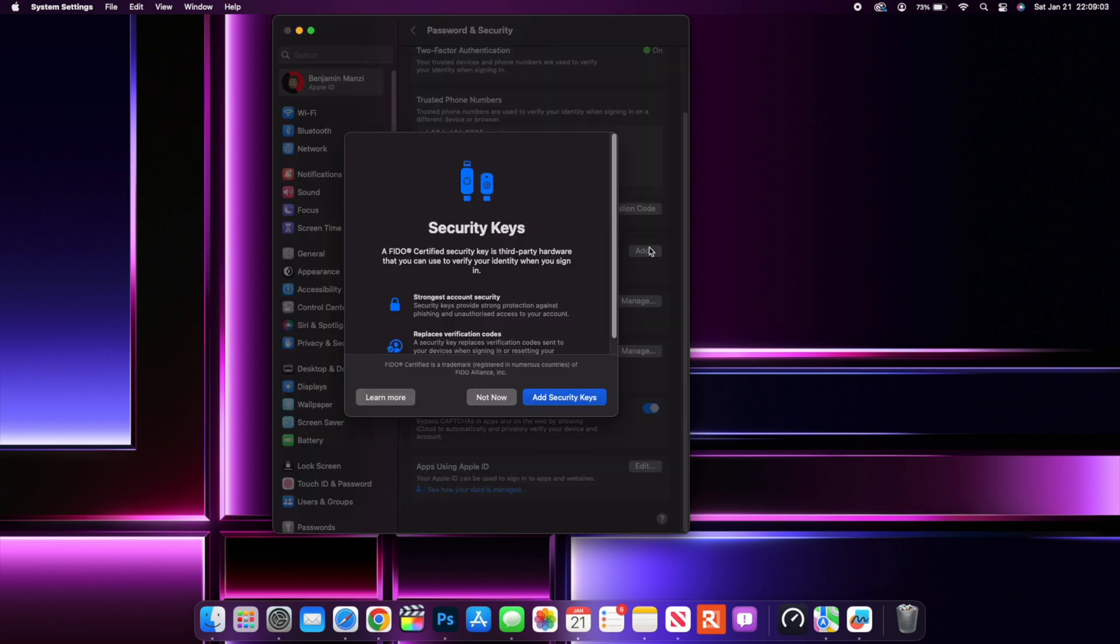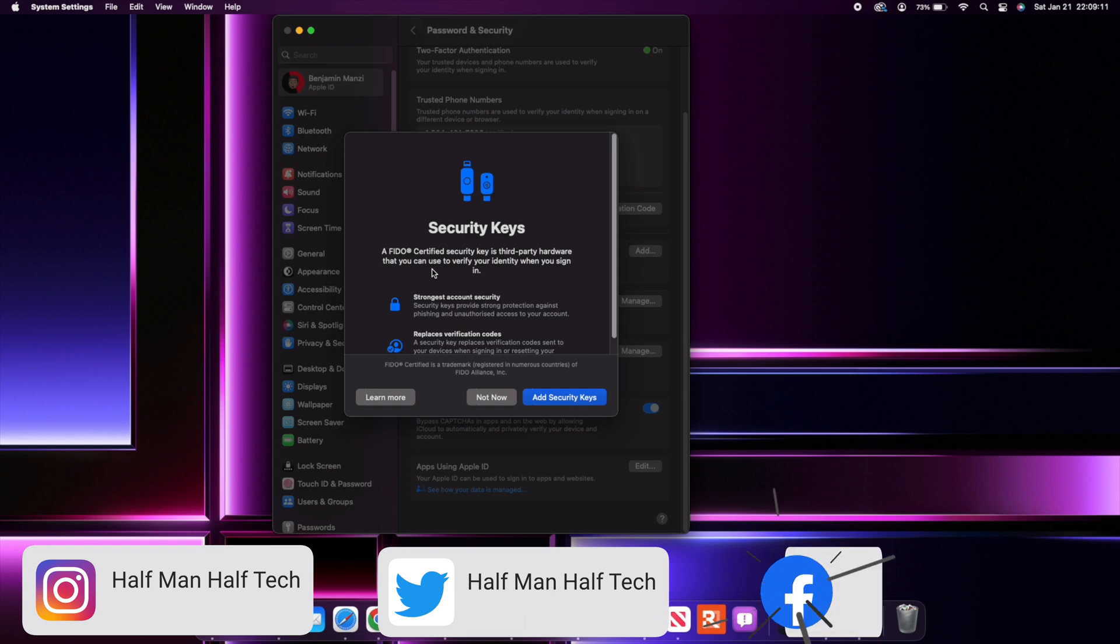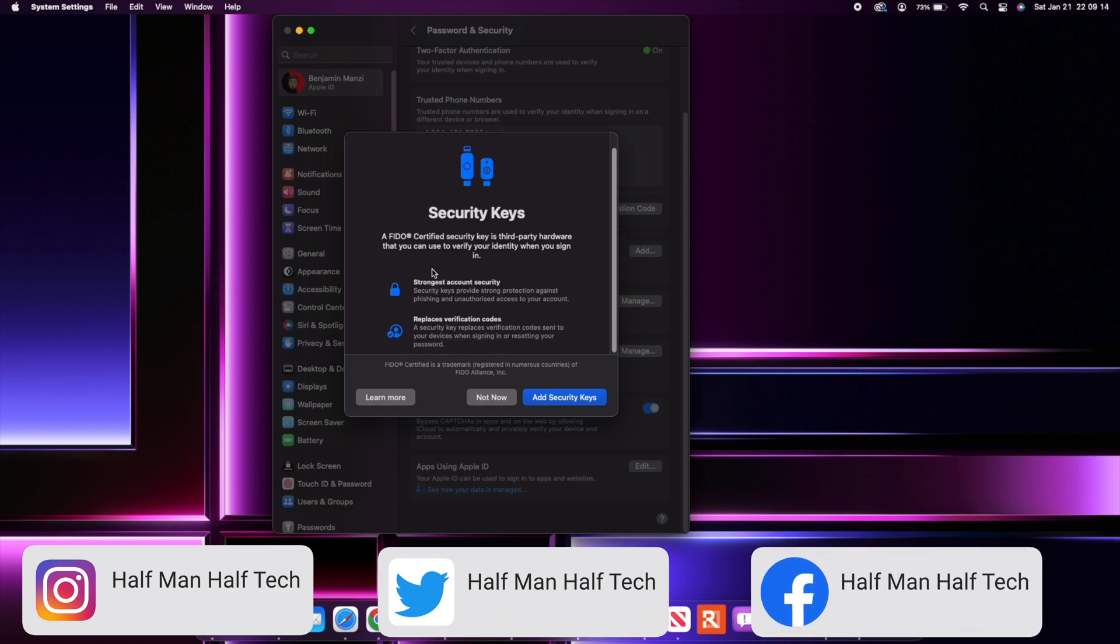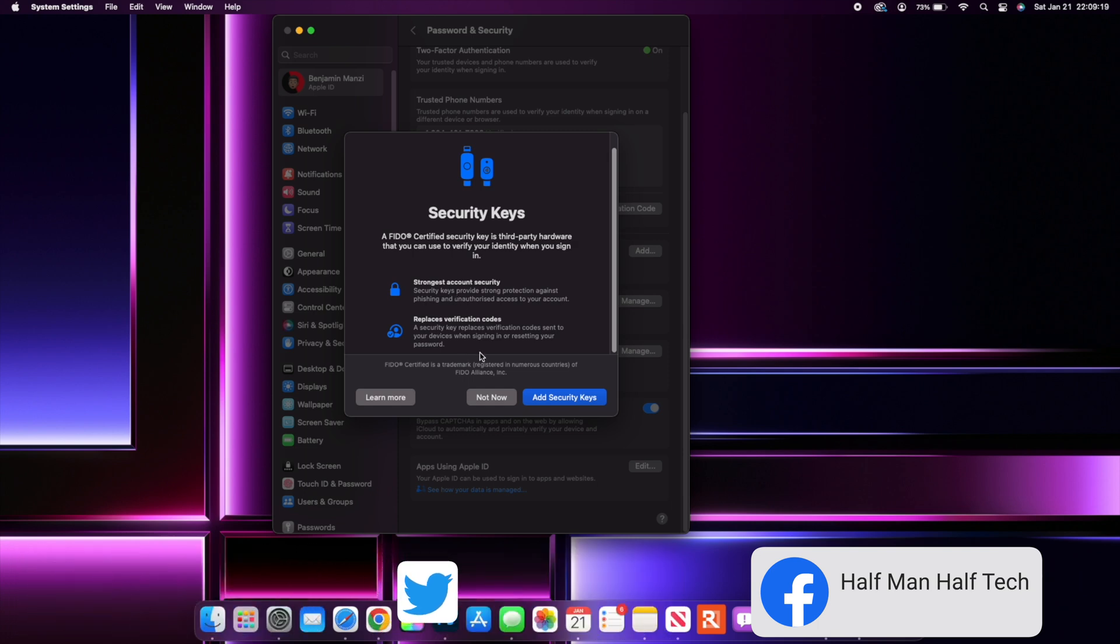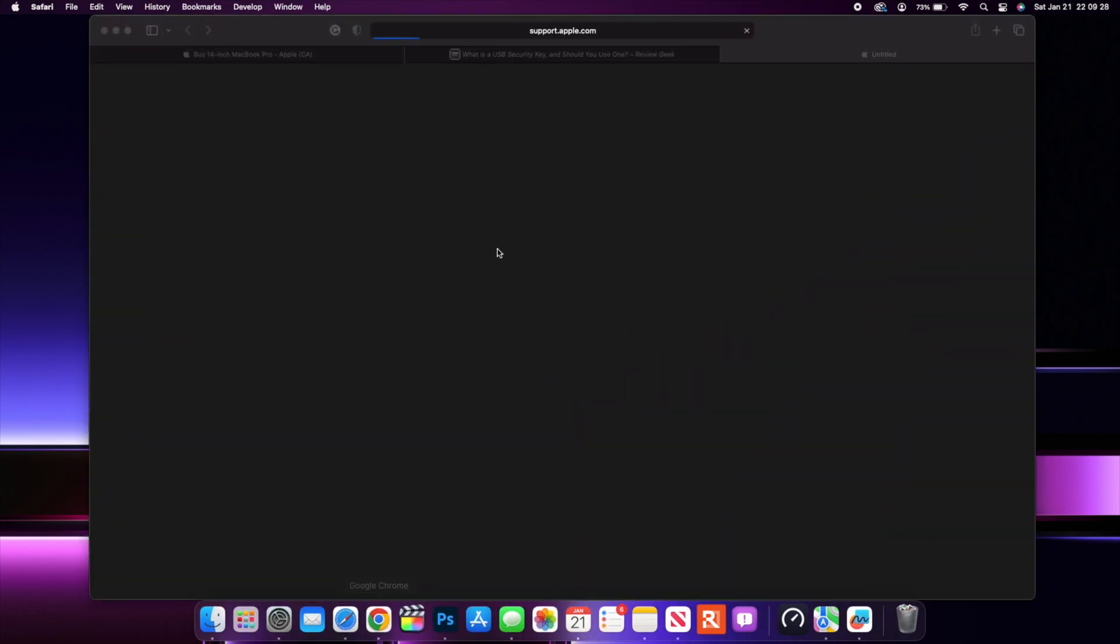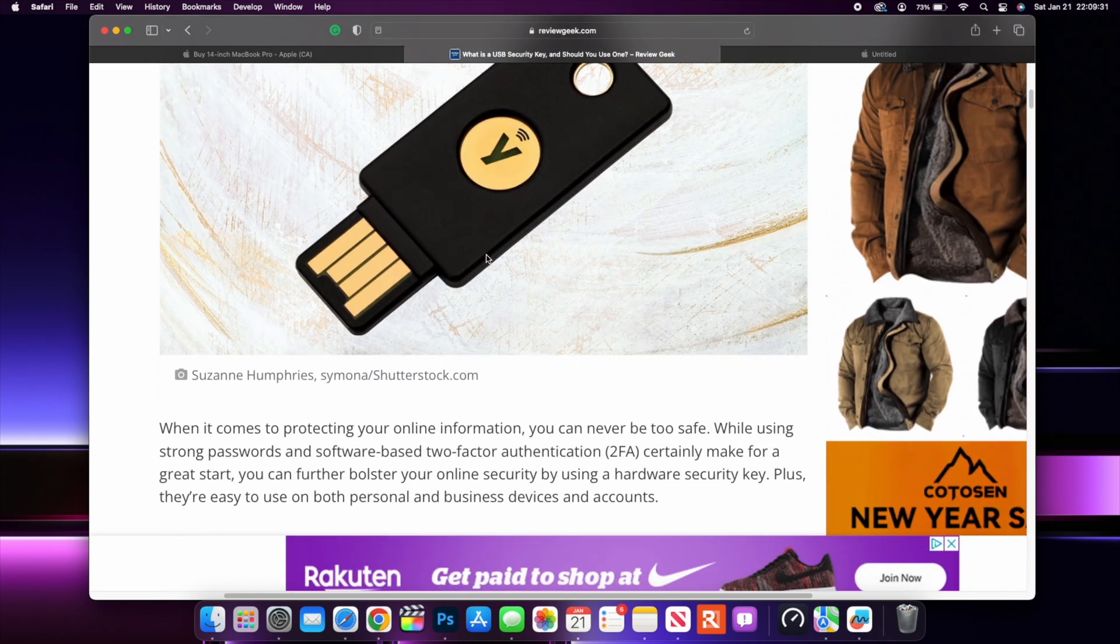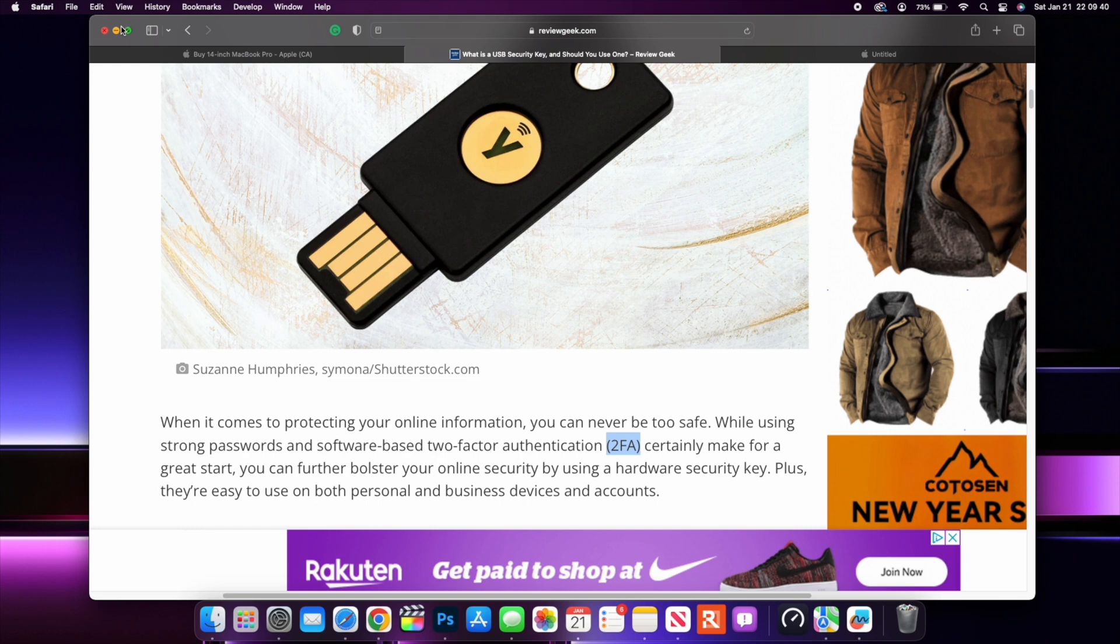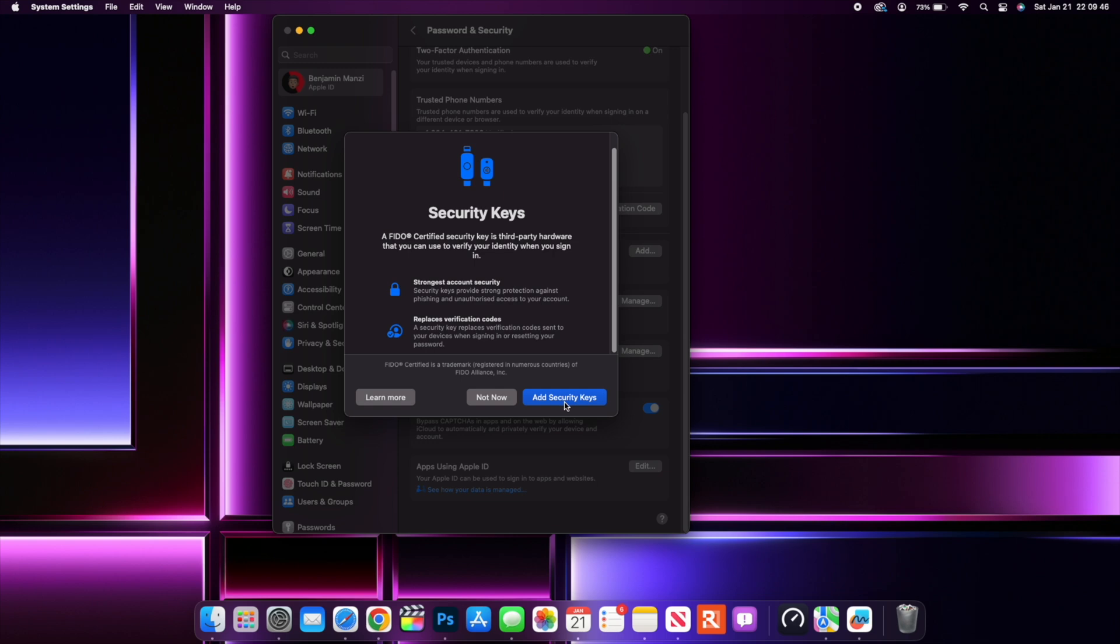But you do have the option to add Security Keys. If you click where it says Add, you can see Security Keys: a FIDO-certified security key is a third-party hardware that lets you verify your identity when you sign in. You can see it's the strongest account security and it replaces verification codes. The typical type of security key, you can see some are USB-A, some are USB-C. It just depends on the device that you want to get.